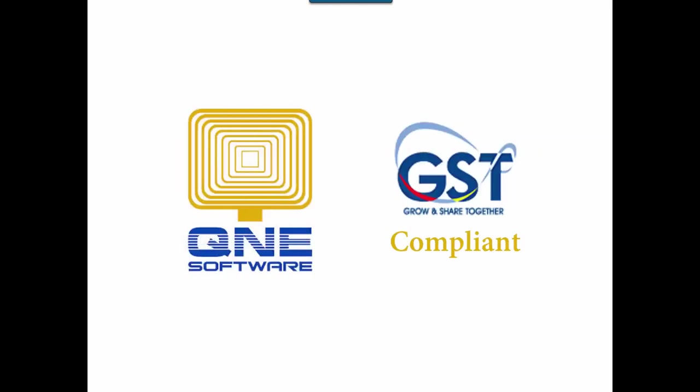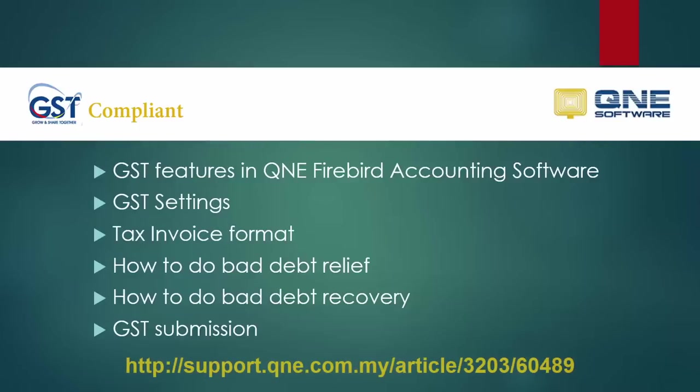Welcome to QNE Software, the GST accounting software for your company. In this video, I will talk about the GST features in QNE Firebird.